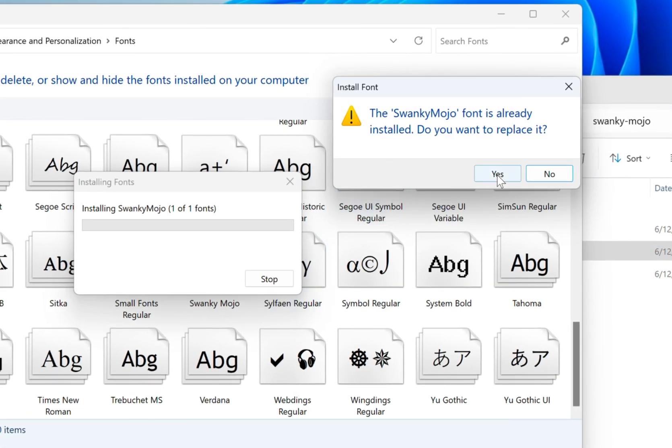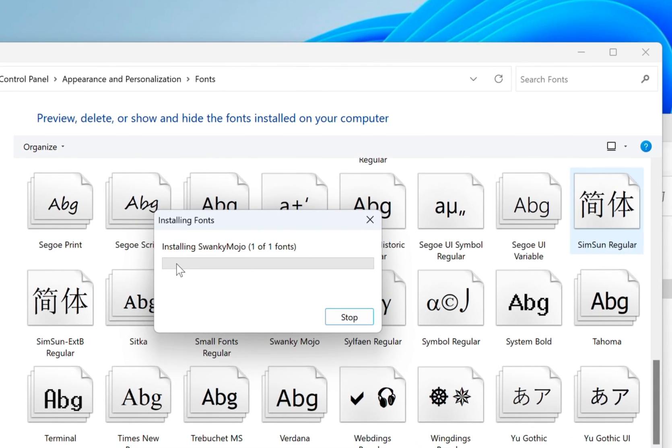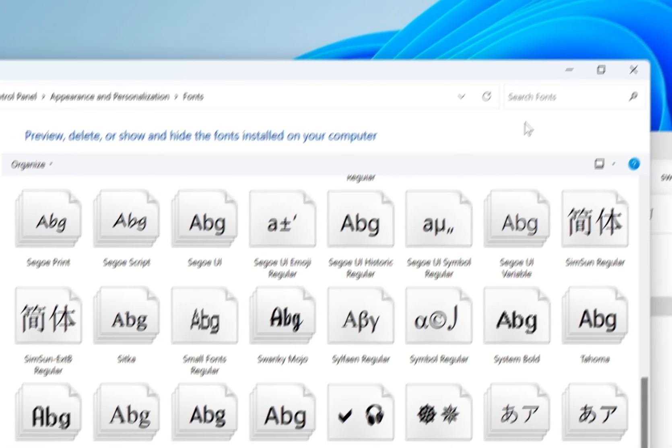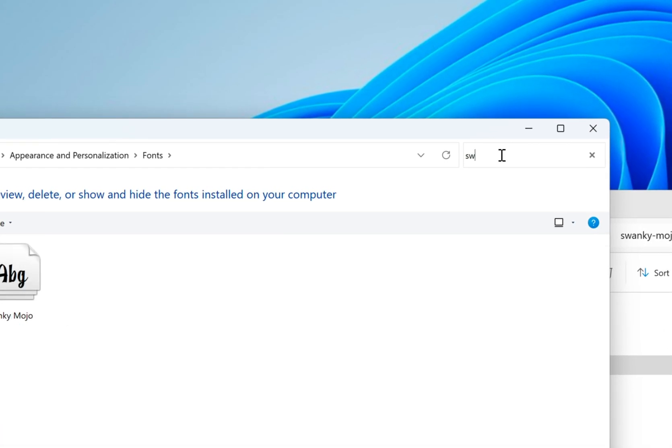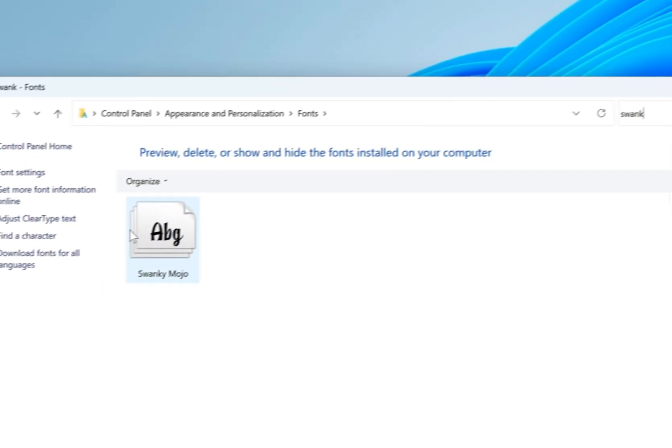I already have it installed but I'll install it again. Here you go. Let's double check. We'll search for it. Yep. It's installed.